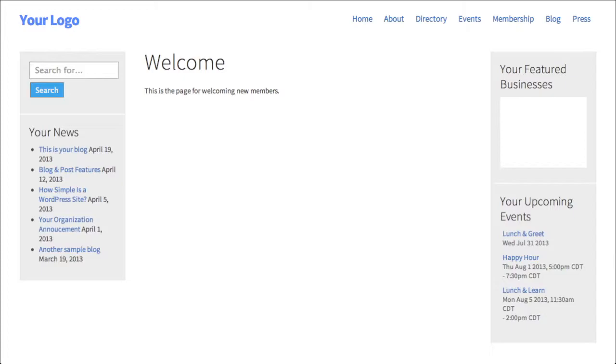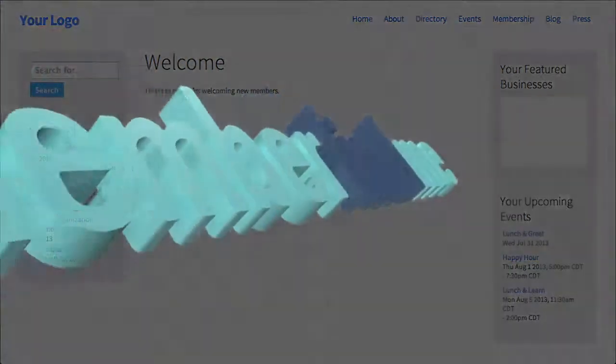For example, this would be a great place to direct them to some of your upcoming events.